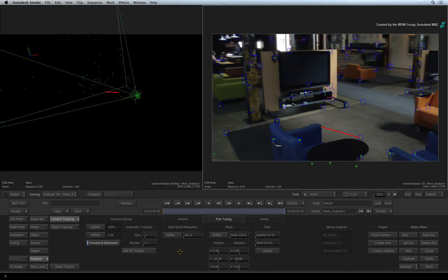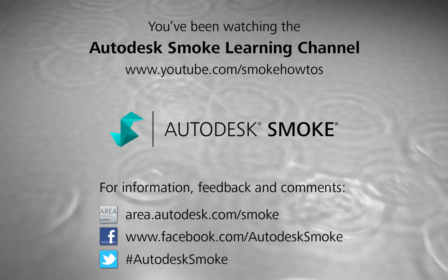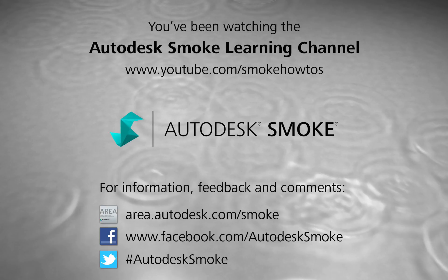Comments, feedback and suggestions are always welcome and appreciated. Thank you for watching and please subscribe to the Smoke Learning Channel for future videos.